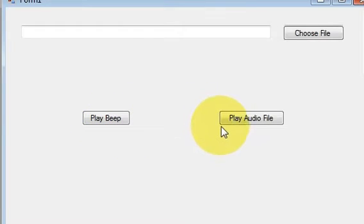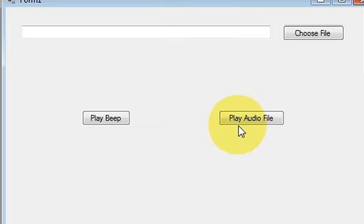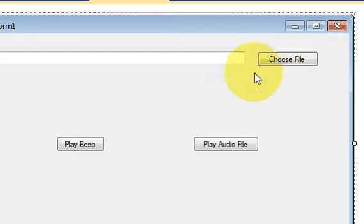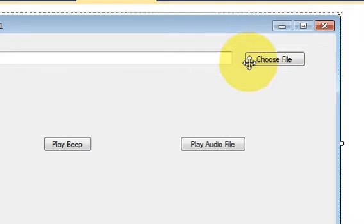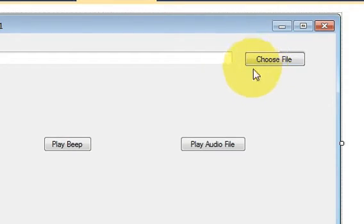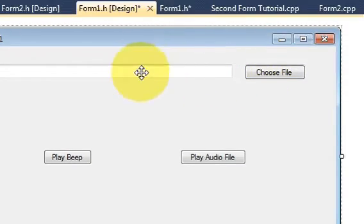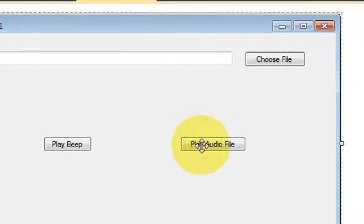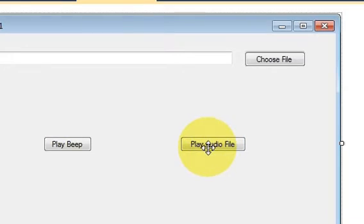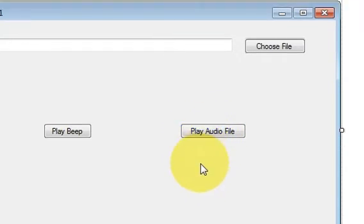In this video I will show you how to play an audio file with the help of your Visual C++ Windows Form application. What I'm going to do is choose a file which will be an audio file from my computer, display it in this text box, and when I press this play audio file button, the file will play.